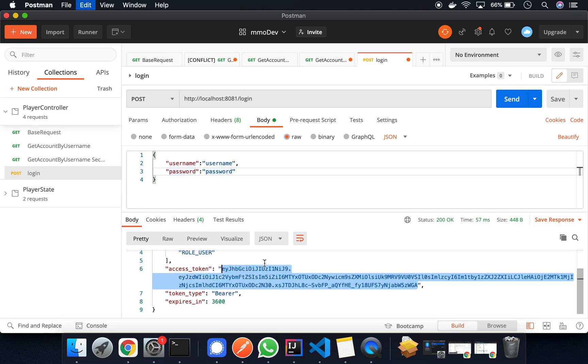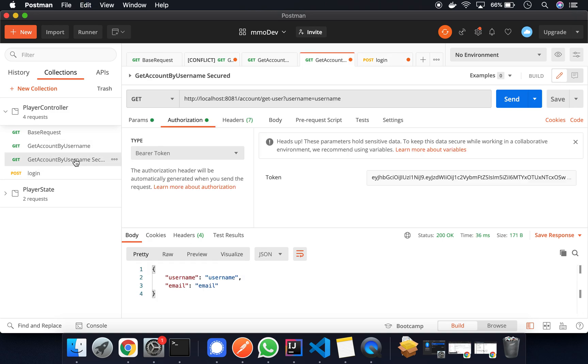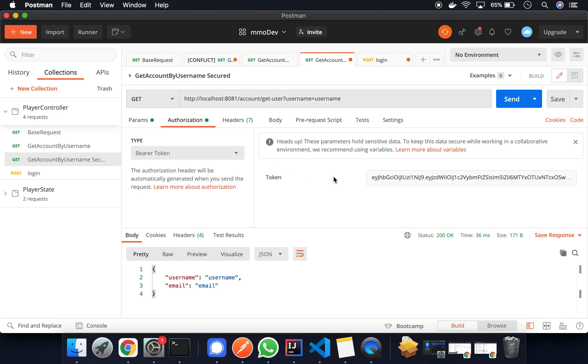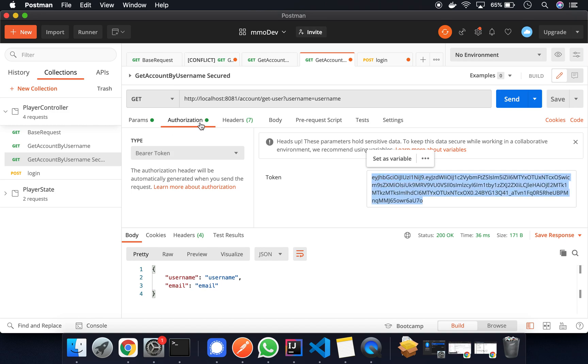And we can copy this and go to our next request, which is this get request for get user. And in the params we've got the username, username. So this is the user that we've essentially seeded. In the authorization we're going to add this token.